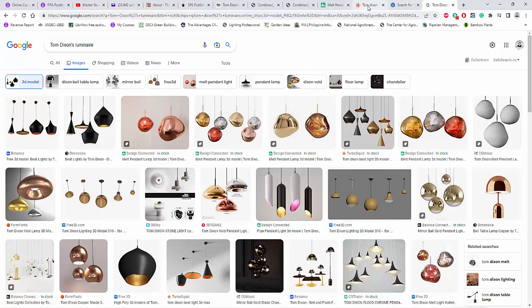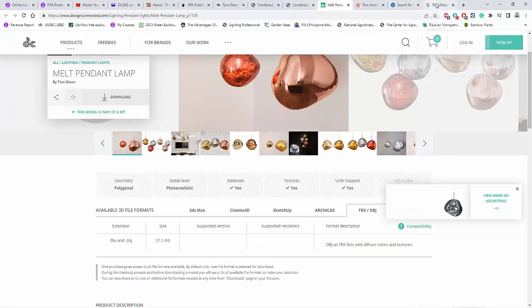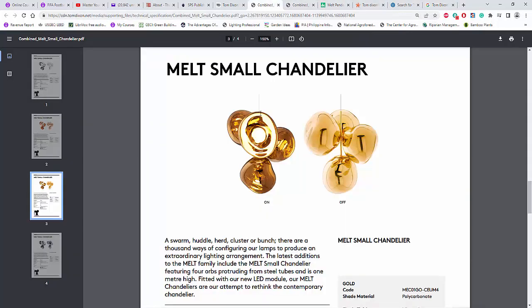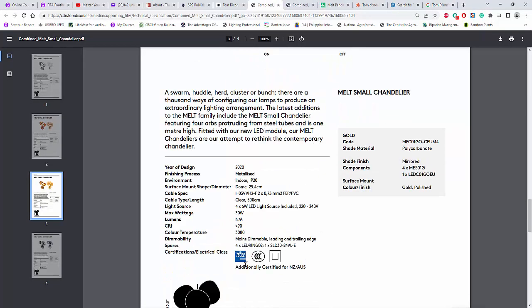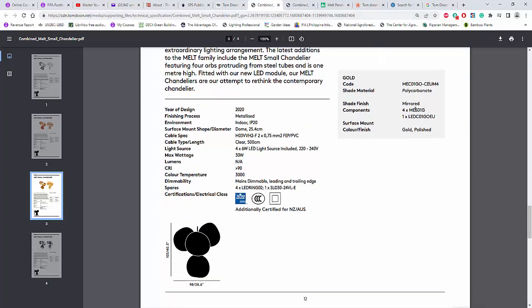or interior designer who is doing the lighting design, yes, go and get this 3DS file from these people who are creating the Tom Dixon's luminaire. Pay something and then add this LED lamp inside and then run the calculation.